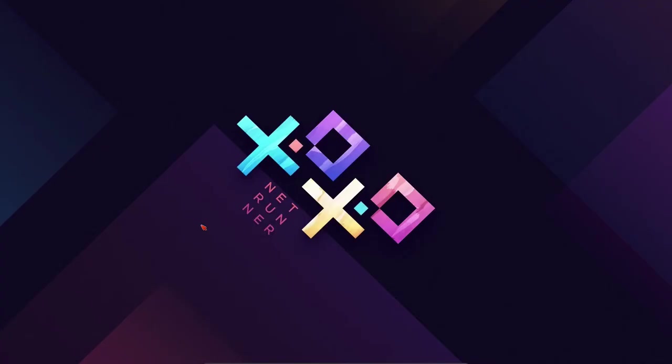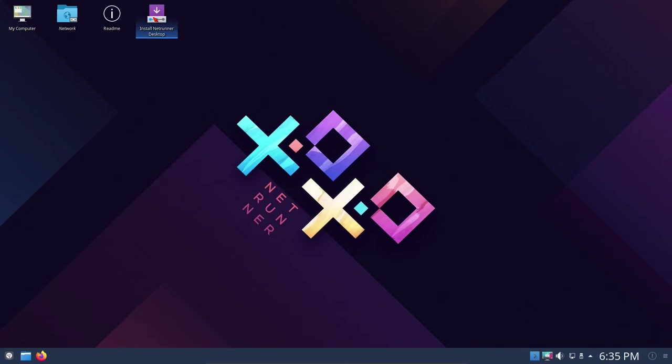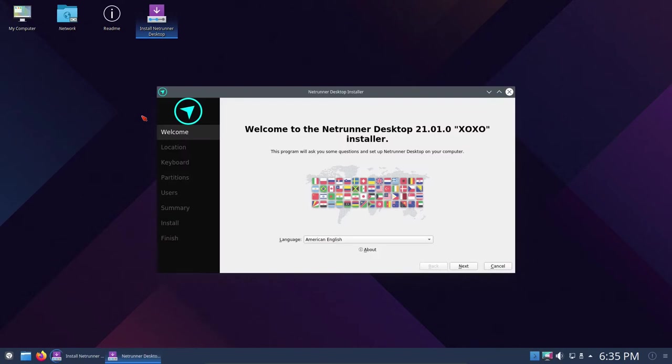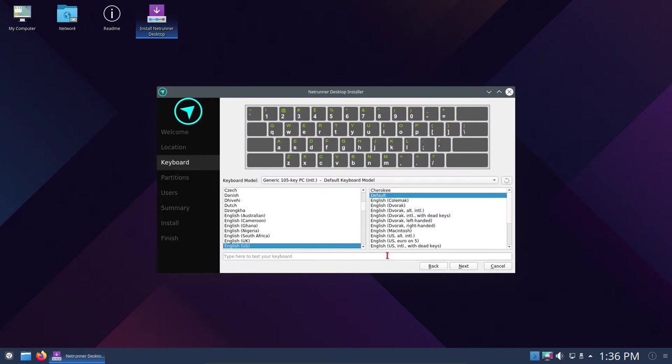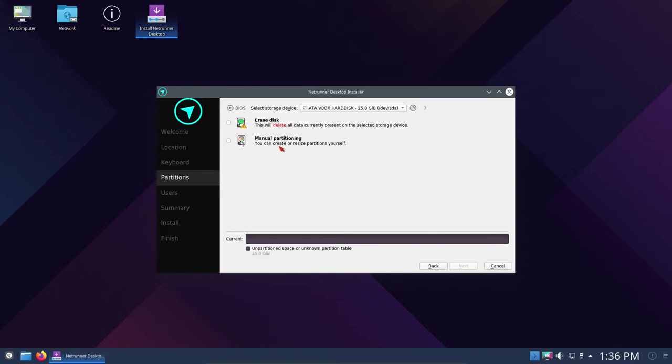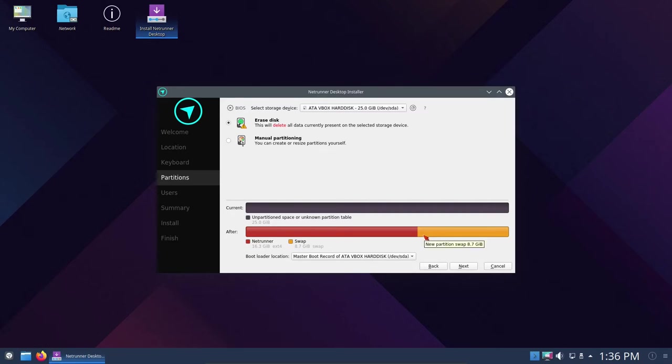Here we go, so this is Netrunner developing the desktop. I've got a wired connection and everything looks good. I'm going to double-click on the installer, and it should be a Calamares installer. Here we are with the installer. It says American English. Let's click Next. It found my America-New York time zone. English keyboard and default. For this virtual machine demonstration, I'm going to erase the disk. It's setting up a Netrunner root partition and swap, giving me 8.7 gigabytes of swap. This is a virtual machine, I'm not worried about partitioning.